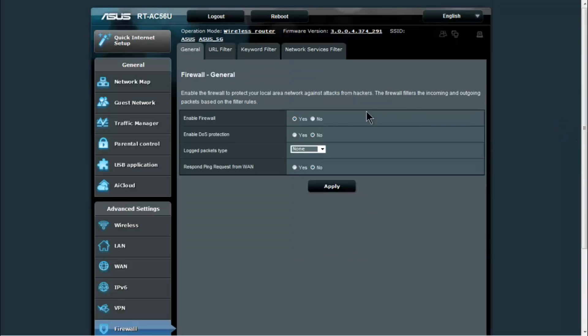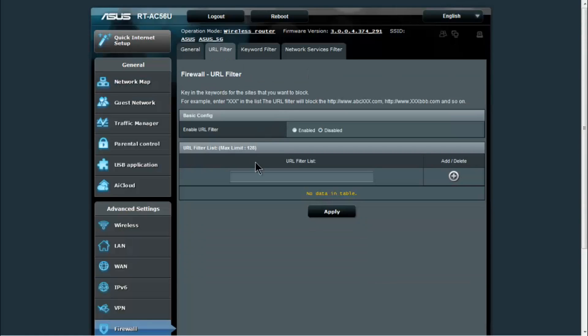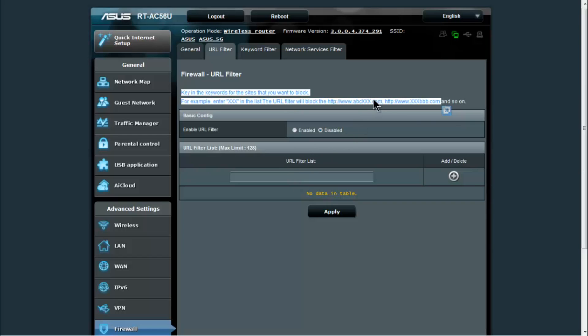Under firewall, this is on by default. Your firewall is enabled. You also have denial of service protection that you can enable. And a URL filter, so they give you an example up here. If you put XXX in the URL filter, it will block anything that has an XXX in the URL or the web address.